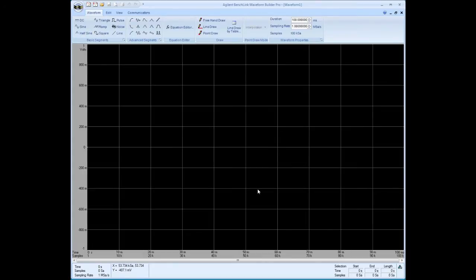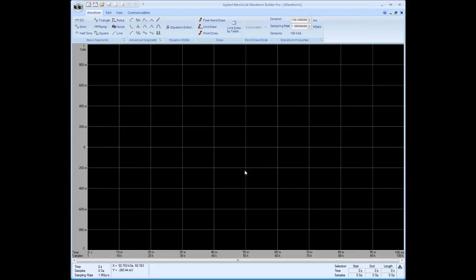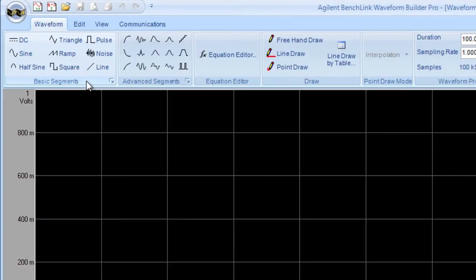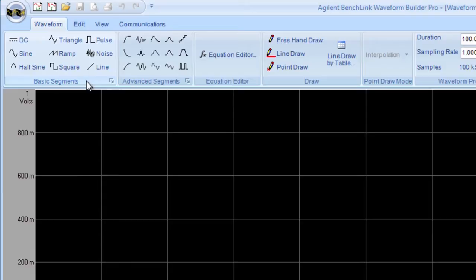Now I'm going to get a display here that looks much like an oscilloscope where I can begin creating the waveform. But before I do that, let's just take a walk through the capabilities of the product. And then we'll begin by creating a simple waveform.